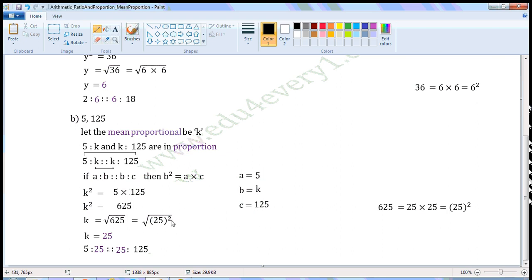The power is two. Divide the power by two — two divided by two gives one. We write one as the power, and since twenty-five to the power of one equals twenty-five, K is equal to twenty-five. Mean proportional is equal to twenty-five. So, when we write in proportion, it will be five to twenty-five as twenty-five to one hundred and twenty-five.